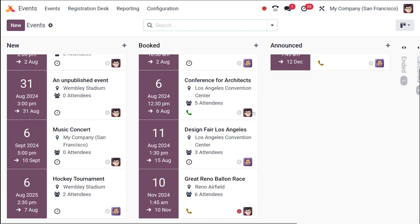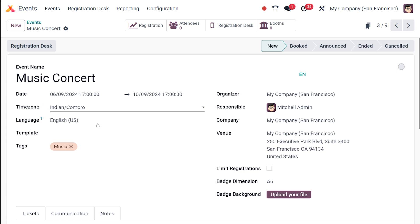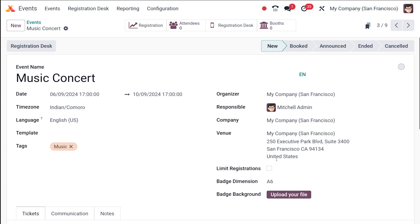Going back to the Music Concert event, next you have the Organizer field, which by default is taken as the person who's logged in. The responsible person can be specified, along with the company and the venue. The company address will be taken as the venue by default, but you can change it from here.